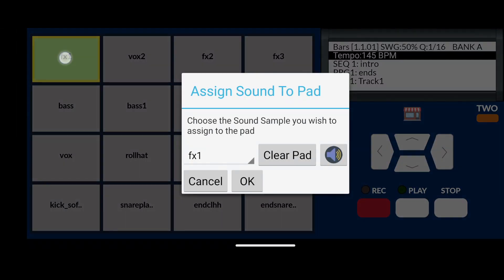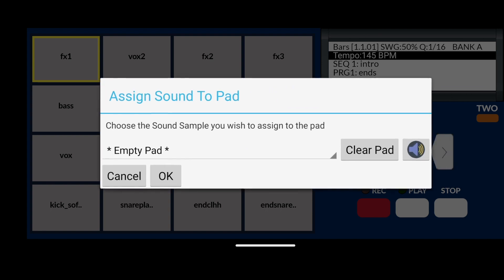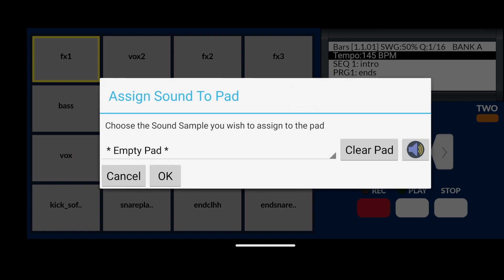A small pop-up window will appear. In the pop-up window simply click onto the button that reads Clear Pad. Now click on OK.